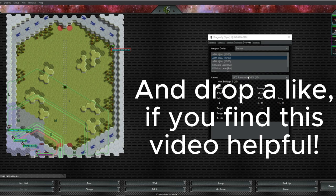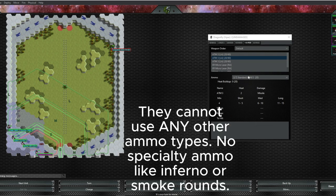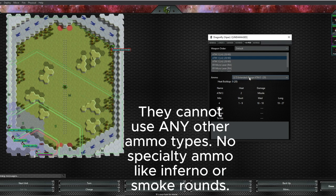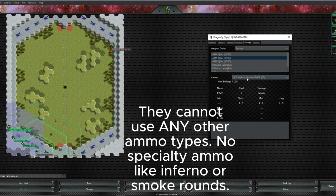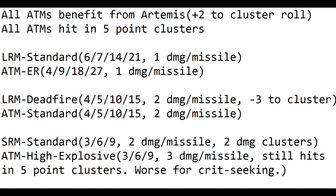We'll be starting with ATMs. ATMs fire three different kinds of ammunition: Standard, Extended Range, and High Explosive. Now this does mean that for maximum effect, they have to carry all three ammo types, but technically you don't have to, and some designs don't. All ATMs benefit from Artemis, meaning they get a plus two to their cluster rolls, and all ATMs hit in five-point damage clusters, just like LRMs do.